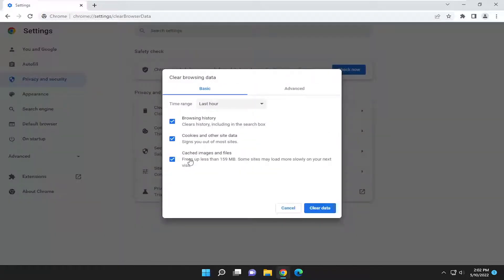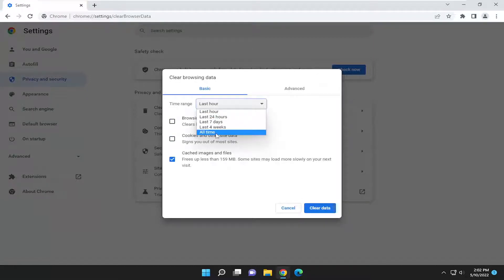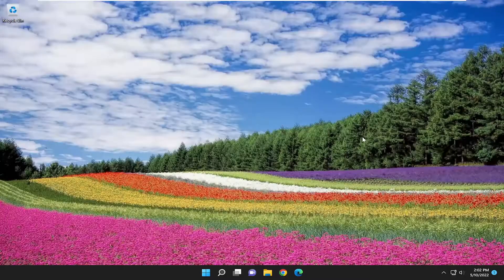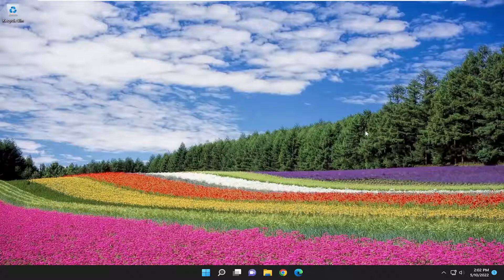We're going to clear the cached images and files. In the time range, we're going to go back all time. Select clear data. And then once it's done, go ahead and close out of here and then relaunch Chrome or whatever browser you're having the problem with.